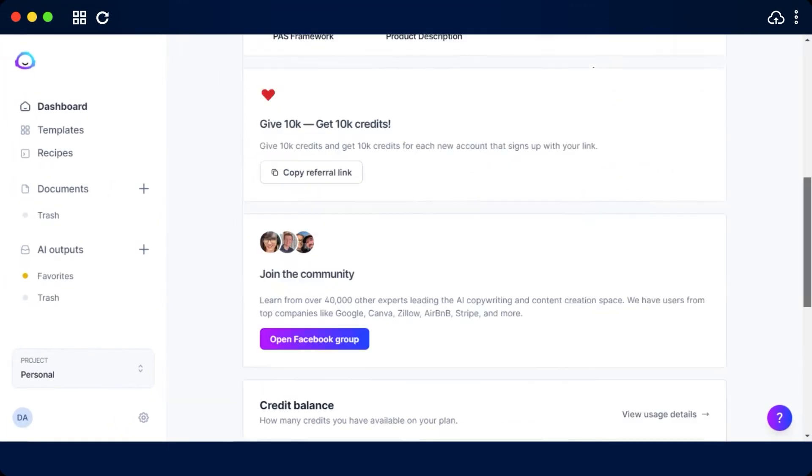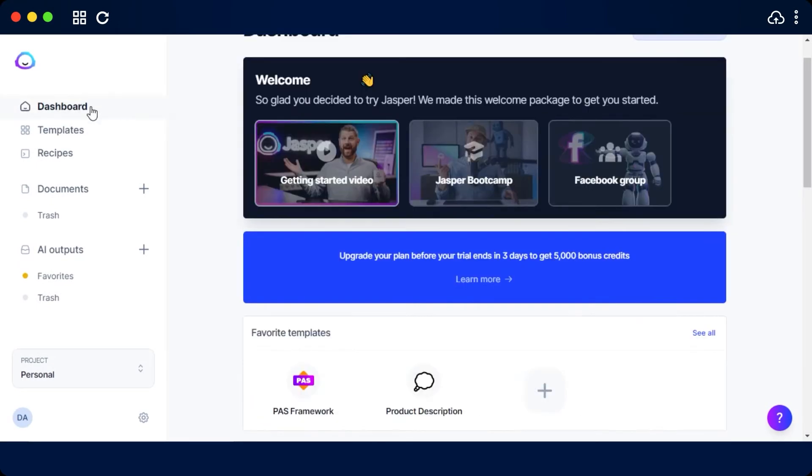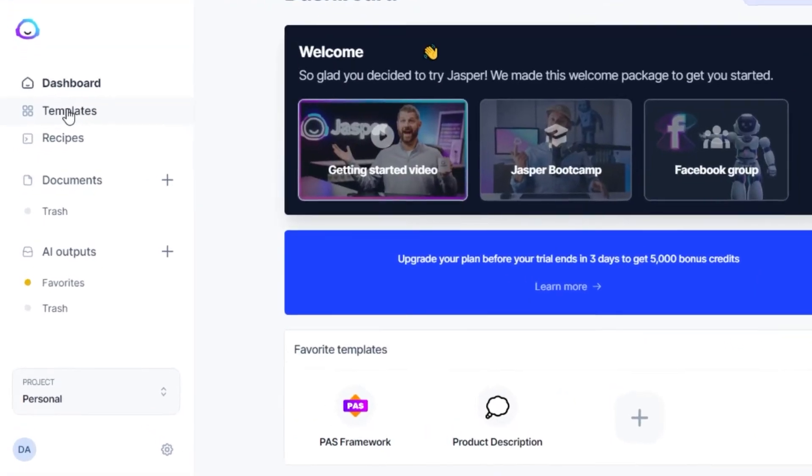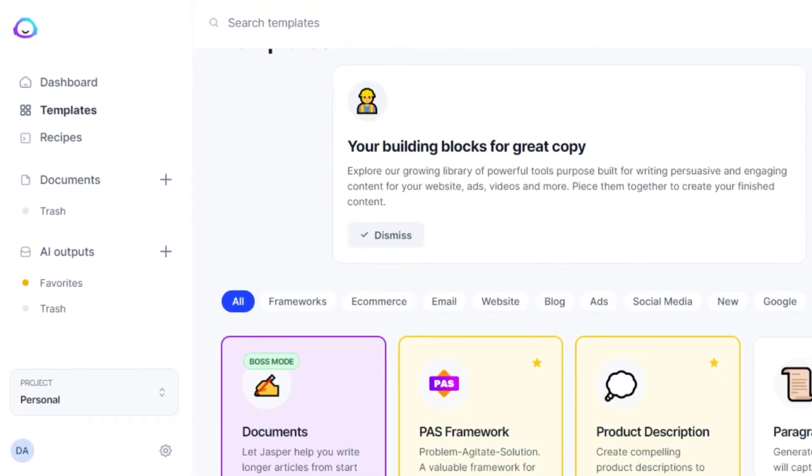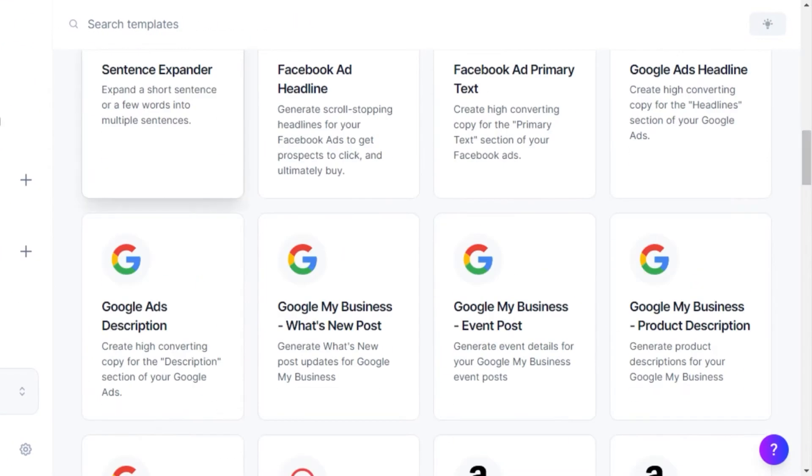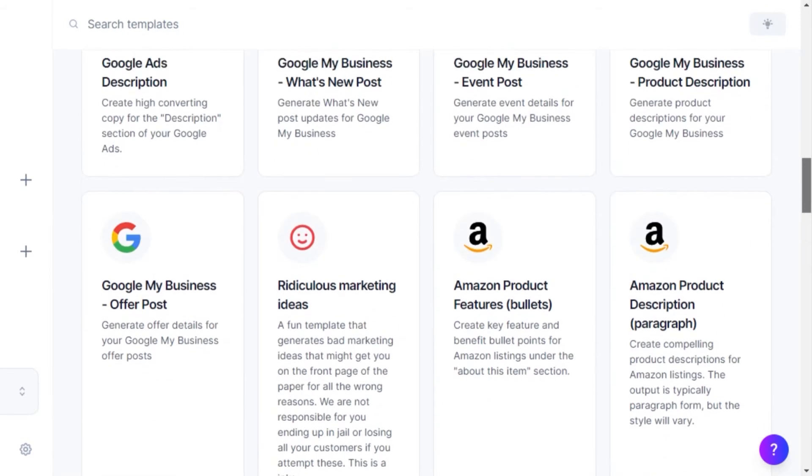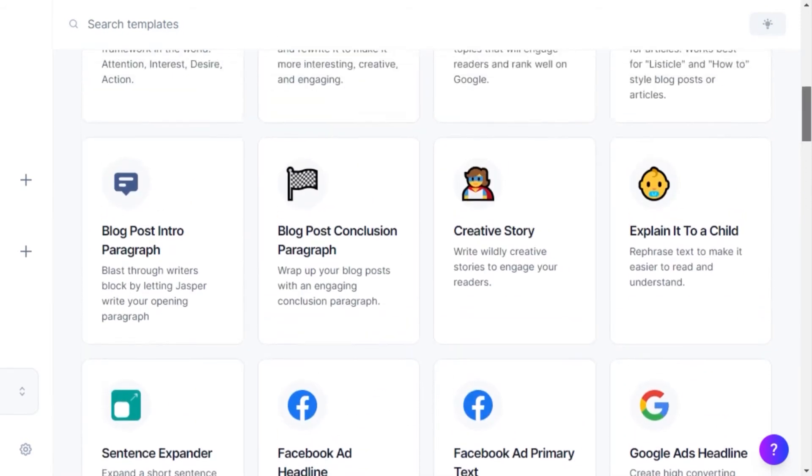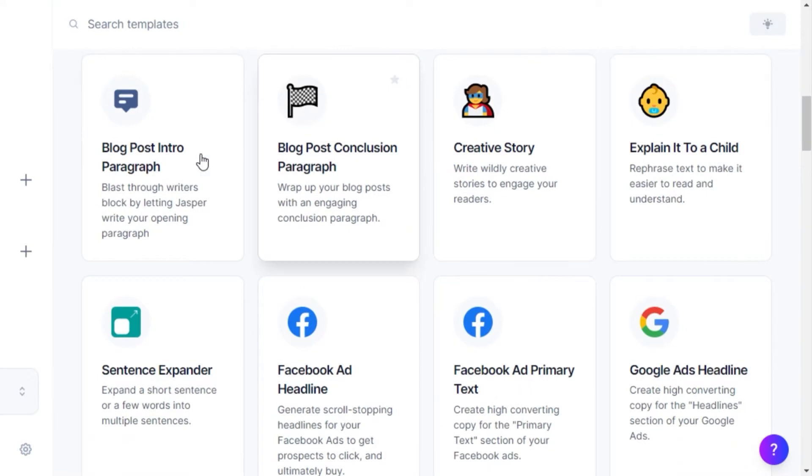As I showed you before, templates are going to be accessible from this option and we can choose any of the template to work with. To open any template, you just click on it and it opens it up. Now you can go ahead and use it.